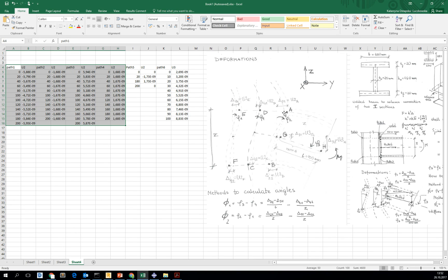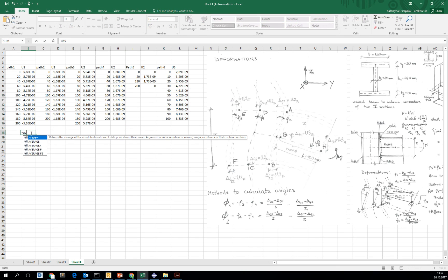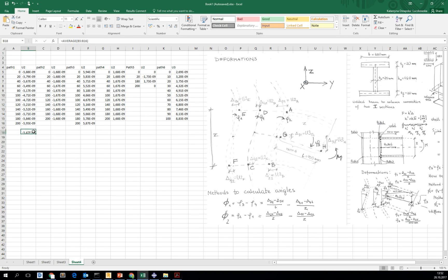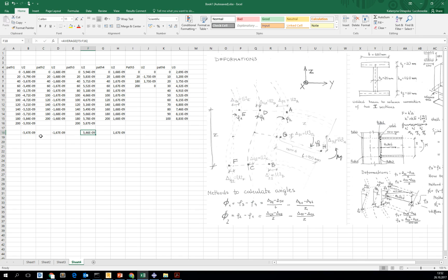We need one measurement from each of them at this point, and we do the same thing for all these paths. You can see that these values are almost the same — they only differ in sign — and the same goes for paths two and four.